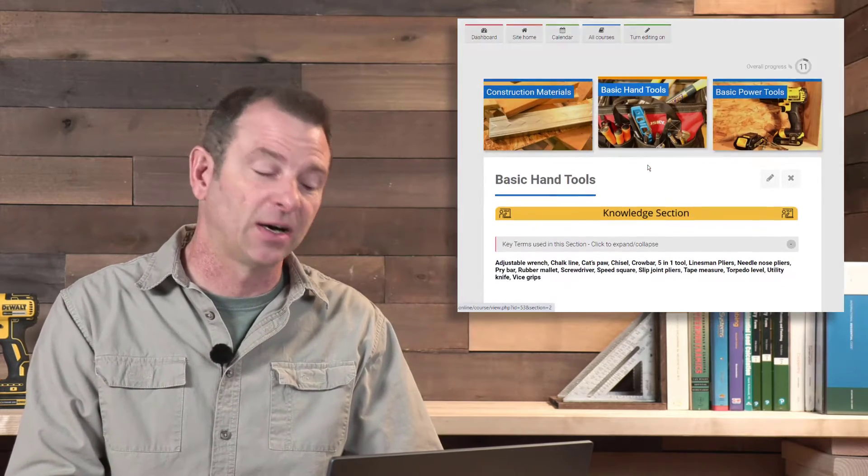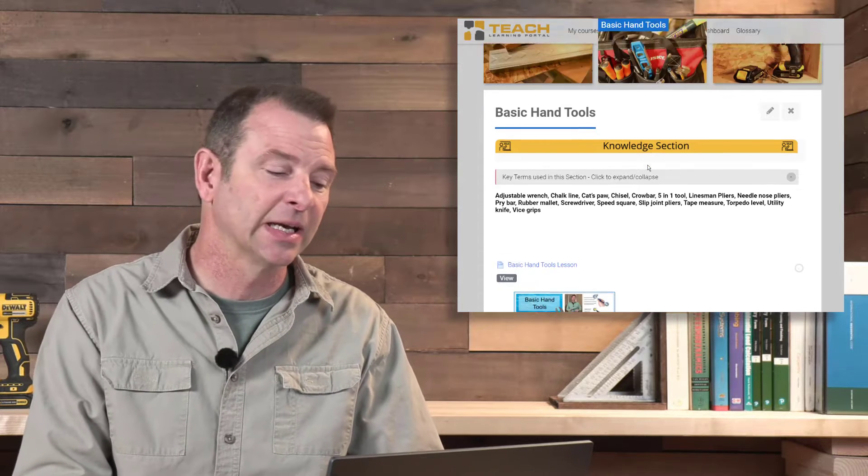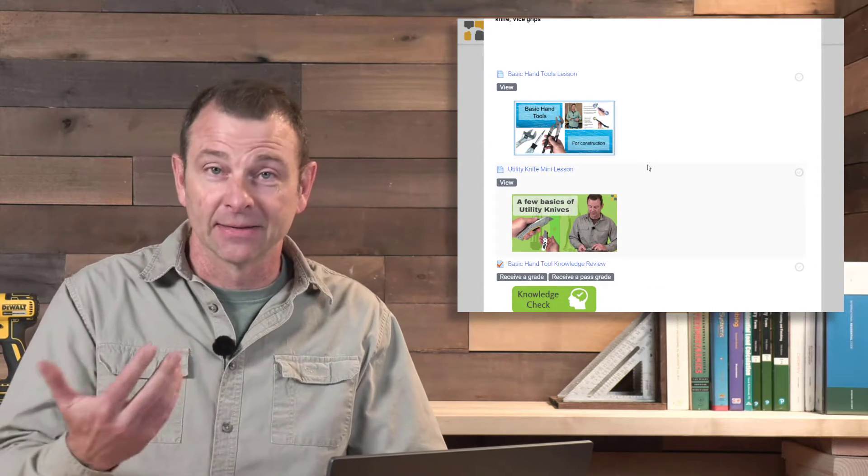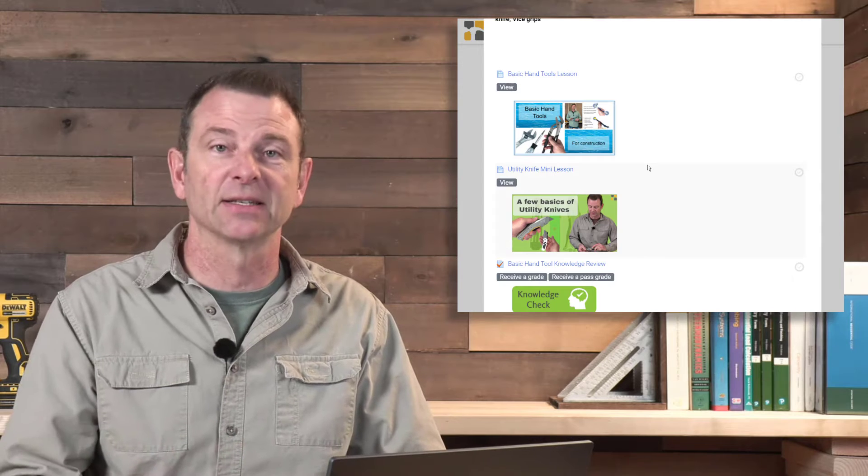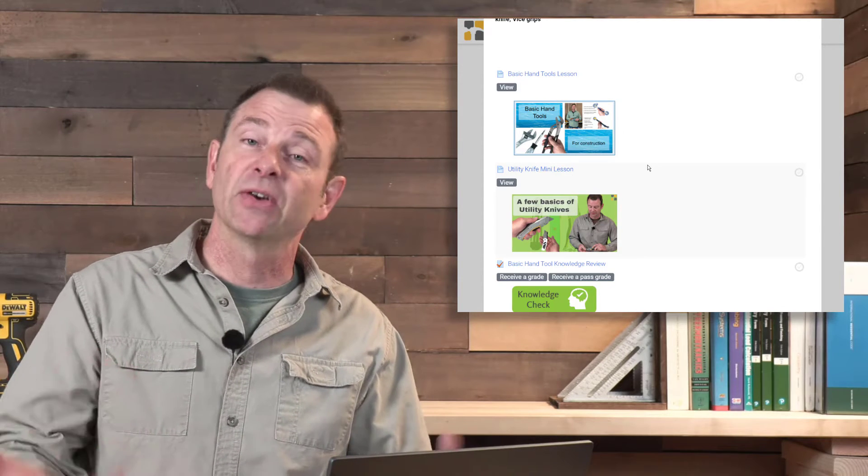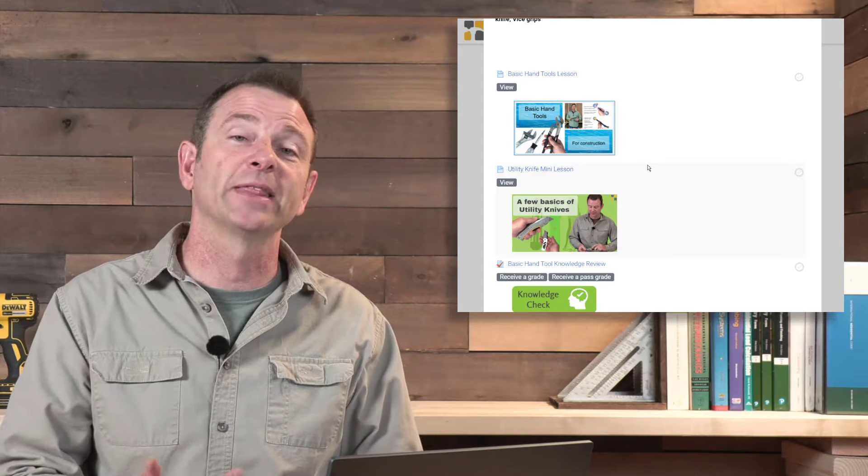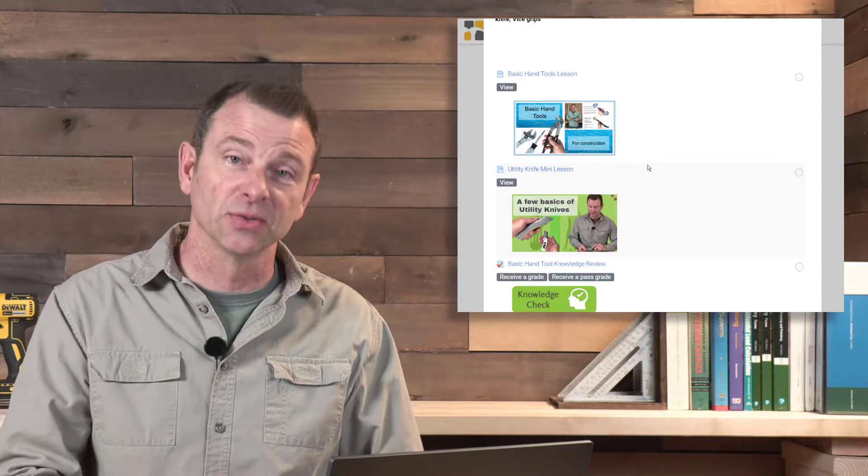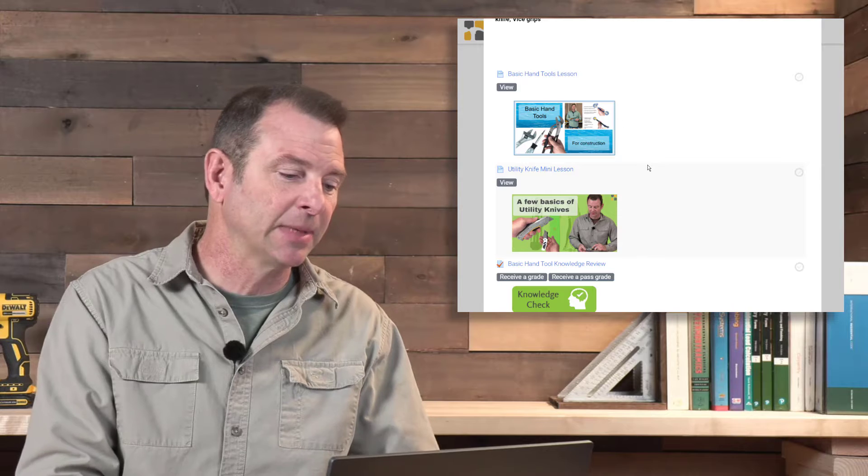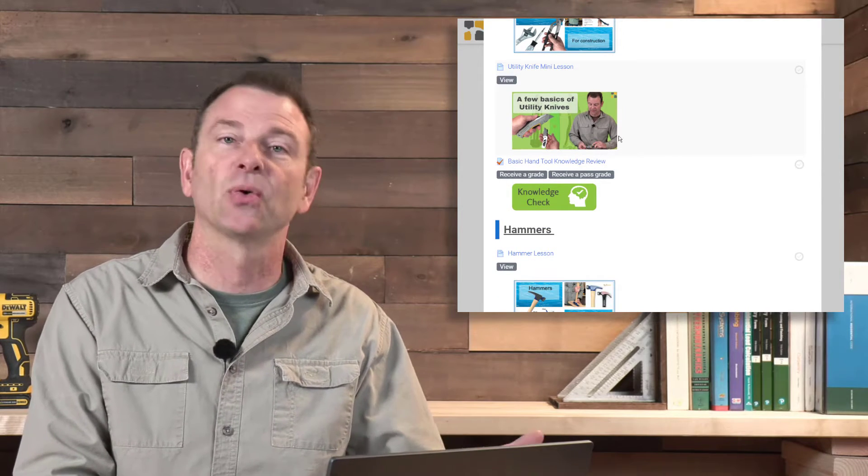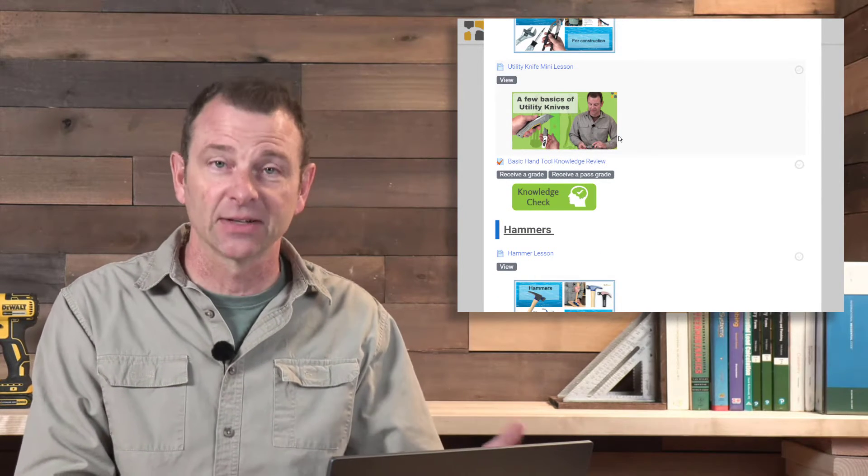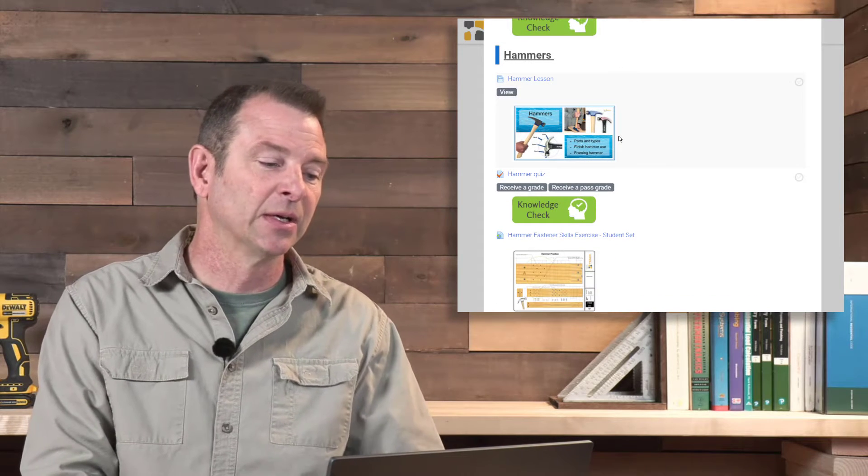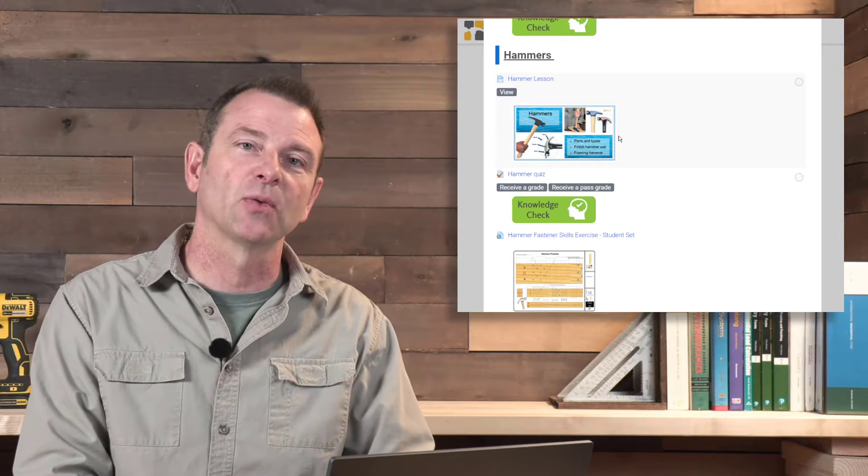It moves on to basic hand tools. What you have here is an introduction, a presentation of these different tools—various tools that are common to construction, what they do, the terms used to describe them. Even a short mini-lesson on utility knives is included as well. So a lot of quizzes along the way.